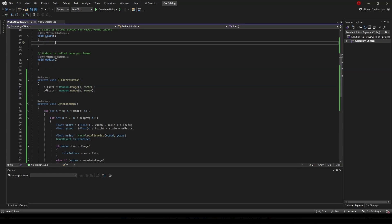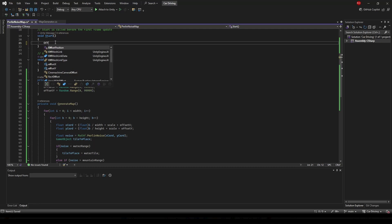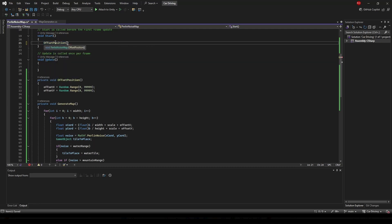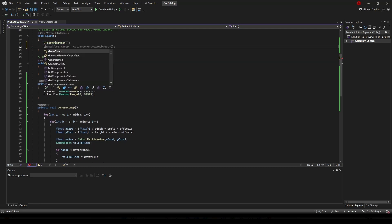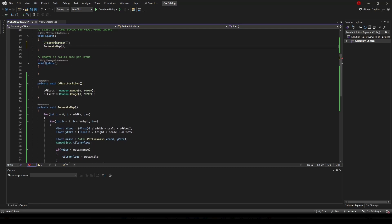In Start() we're going to call OffsetPosition and then we're going to call GenerateMap. Now if we go back inside Unity...